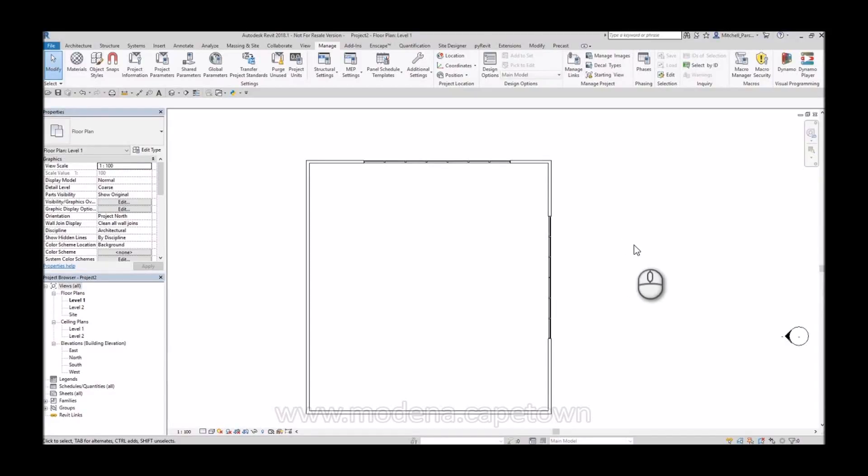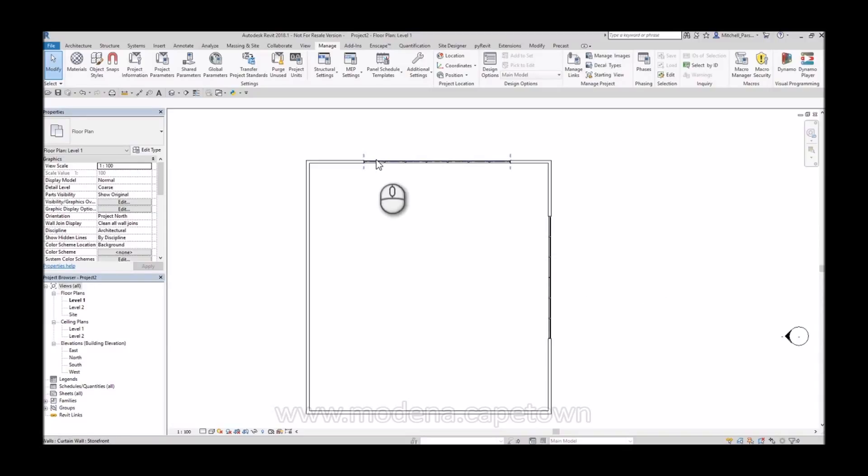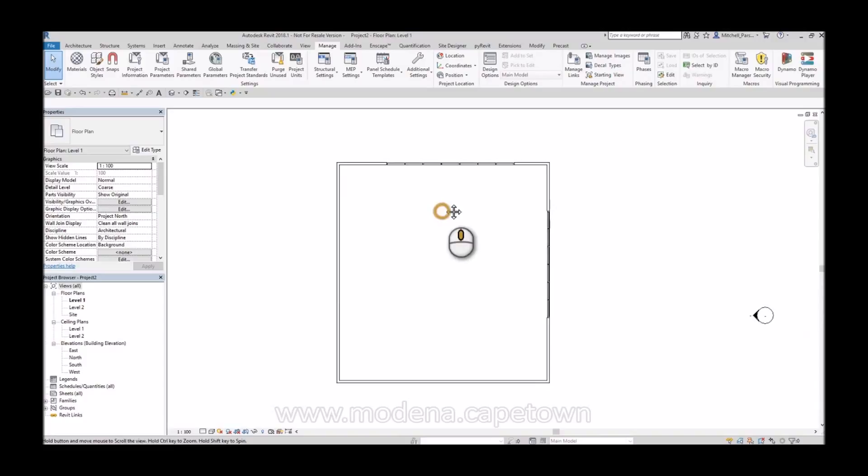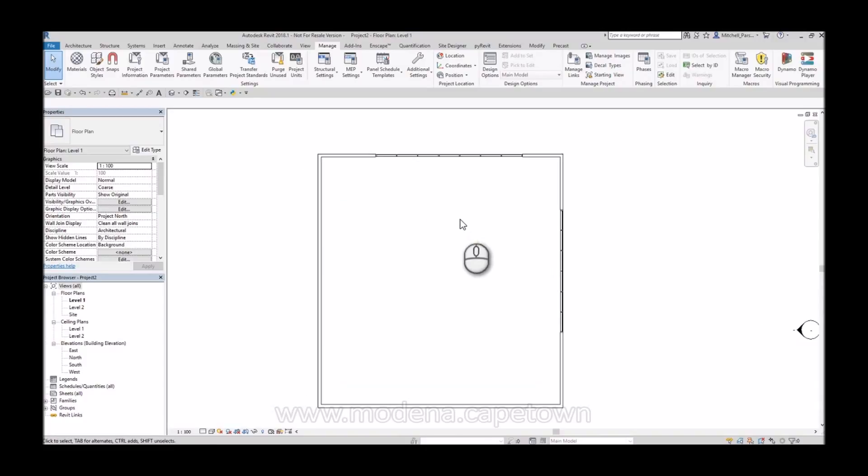Hello everyone. Welcome to another screencast presentation. My name is Mitch Parsonage. I'm an Applications Engineer at Modern Design Centers in Cape Town. And what I want to show you today is how to get accurate solar studies or accurate shadows specifically inside your Revit document, also specifically from a floor plan view.